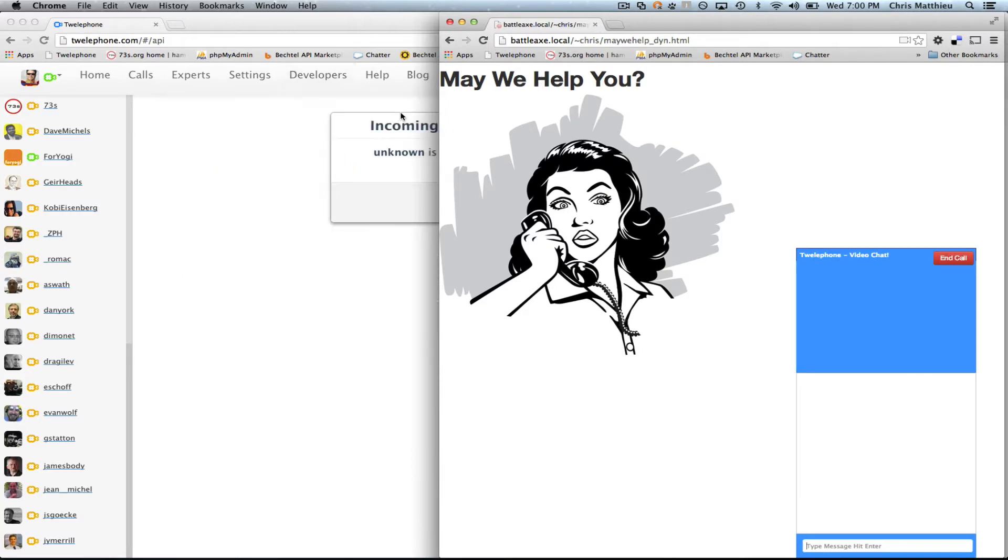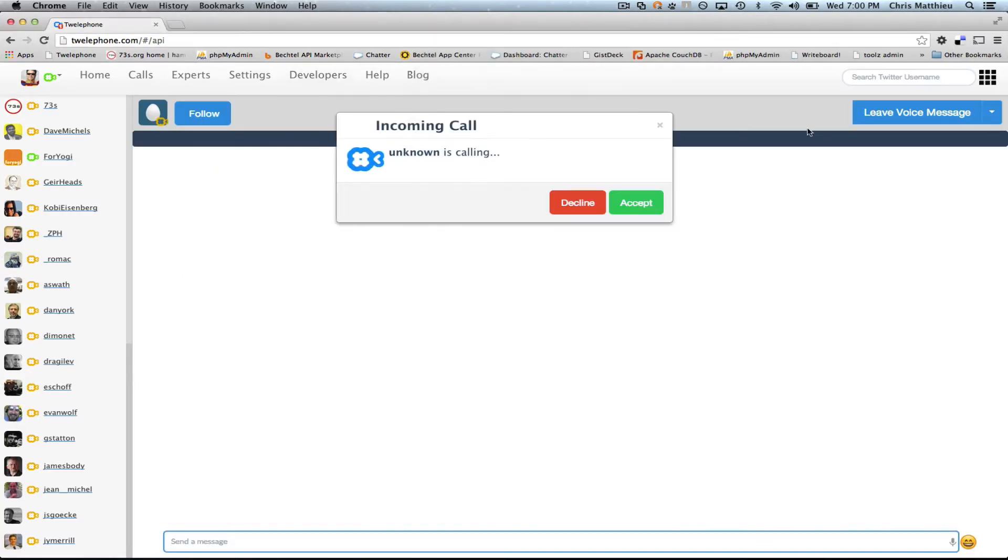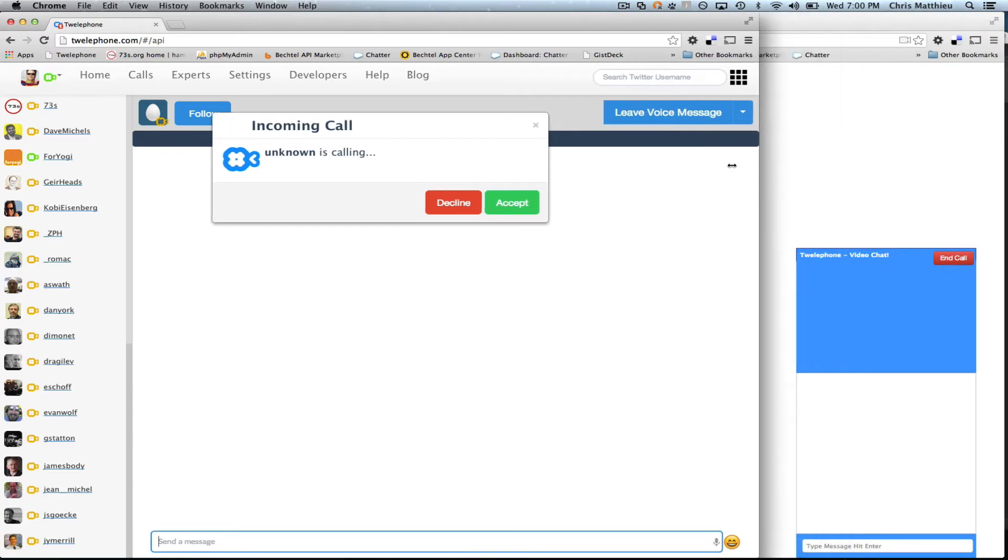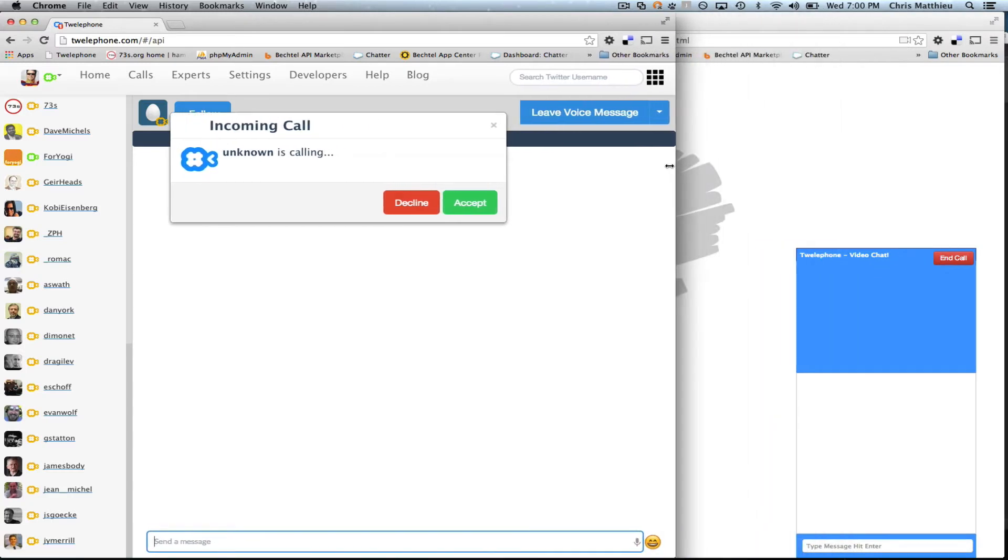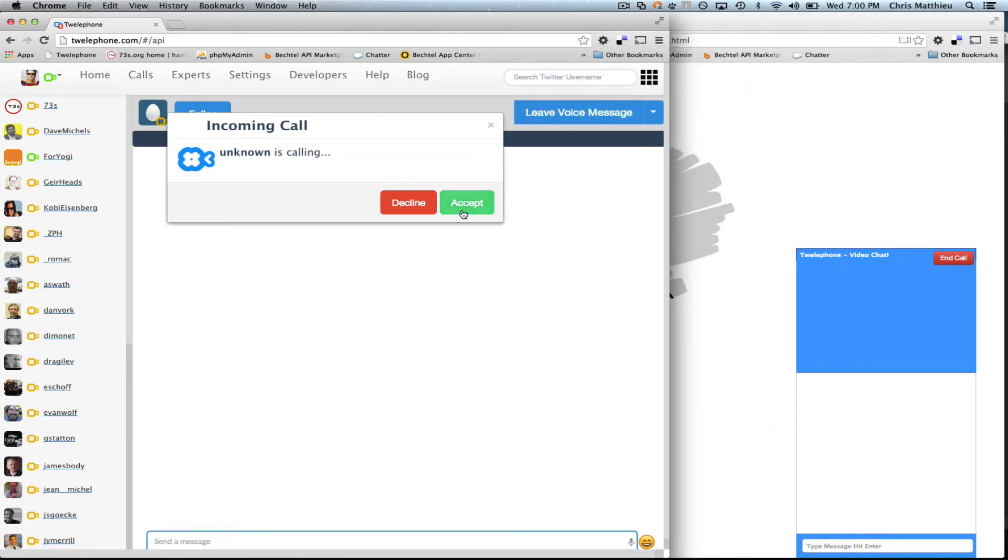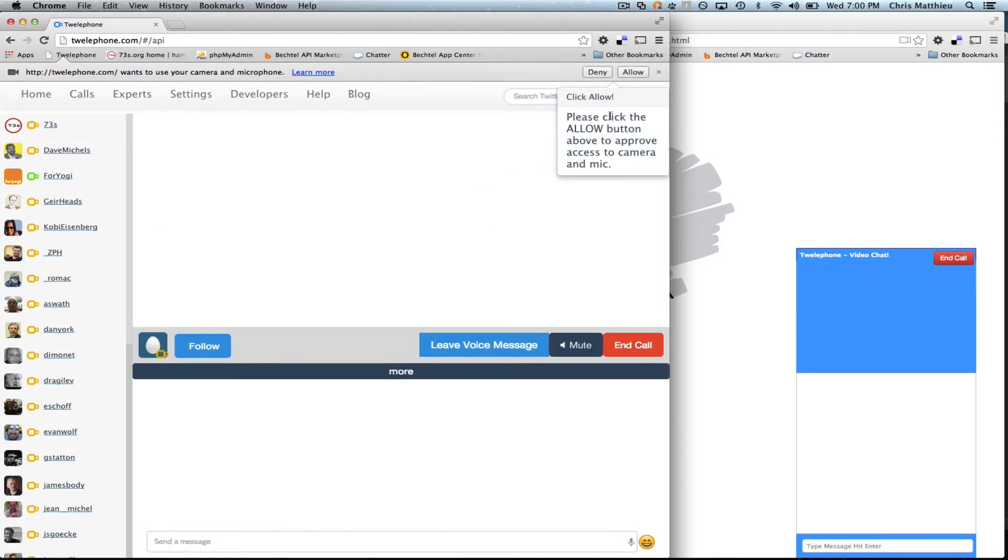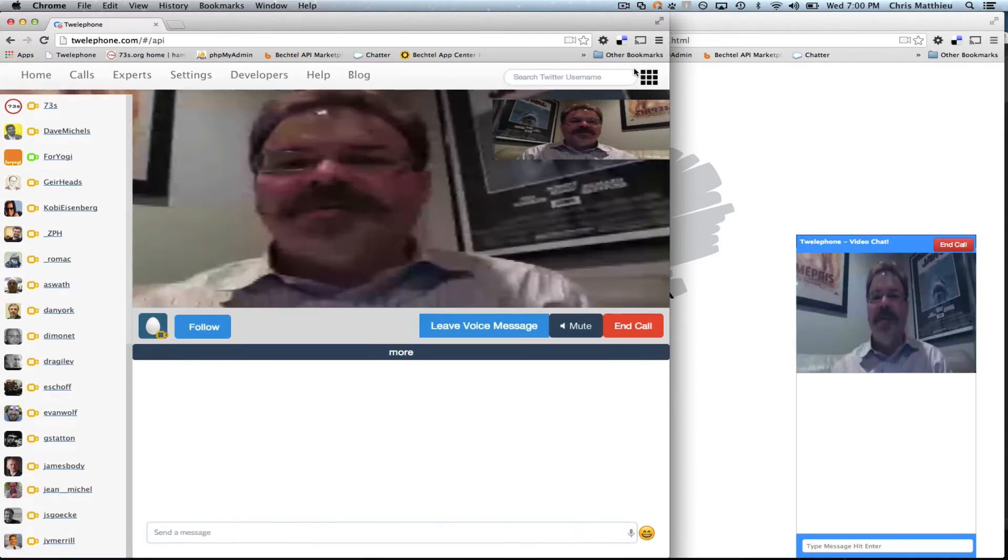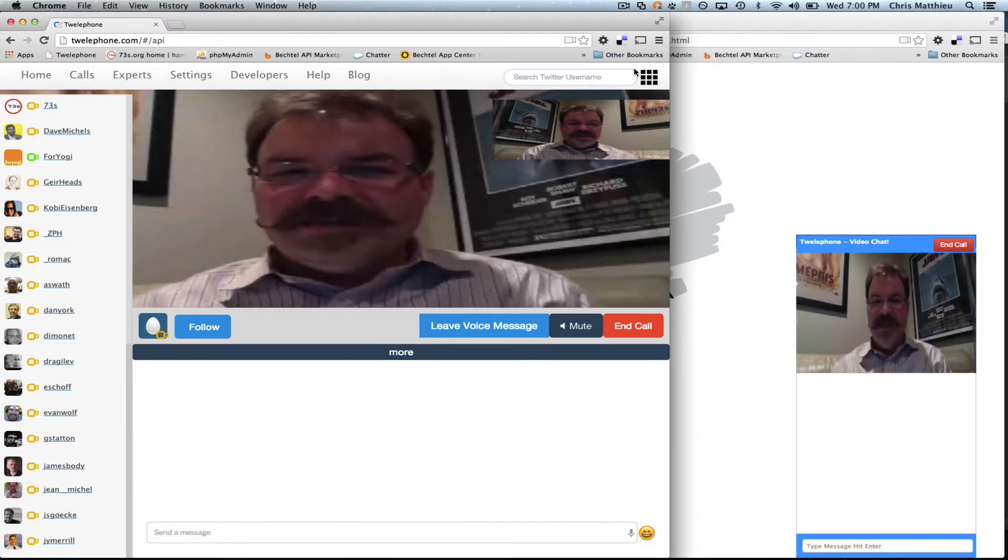Now watch this. So here's an incoming call on my Telephone app. So I'm going to say accept the call from this unknown user on my website. Okay. Hit allow to allow my camera and mic. And look at that.